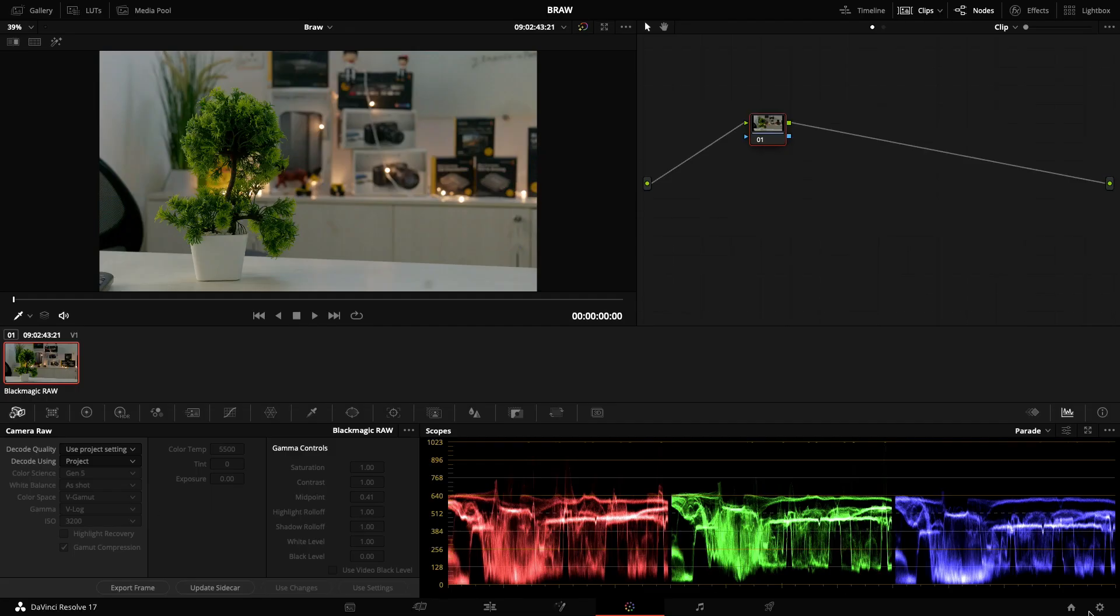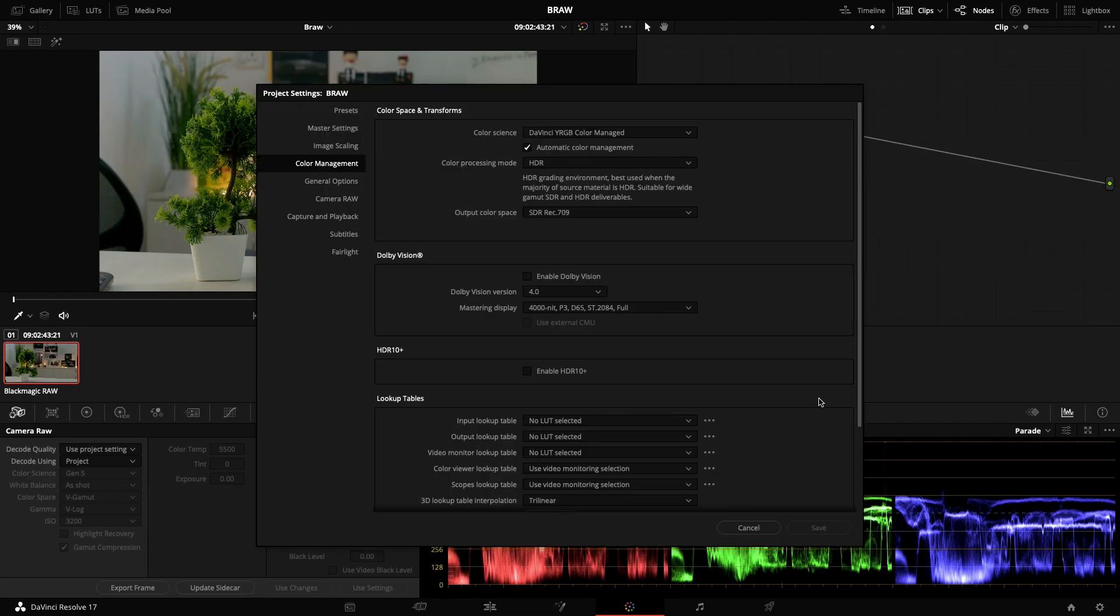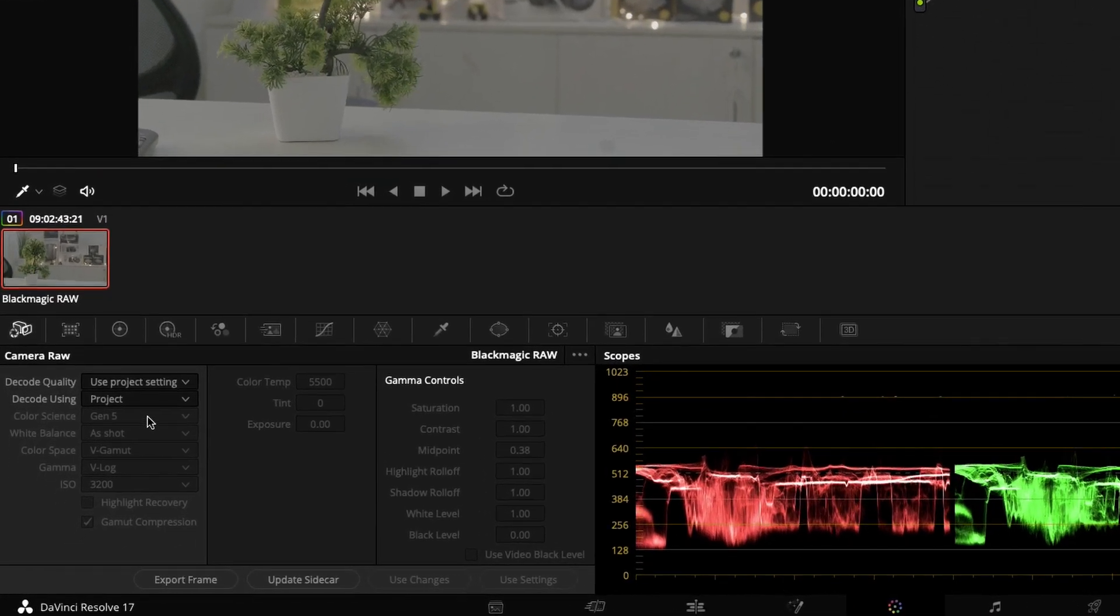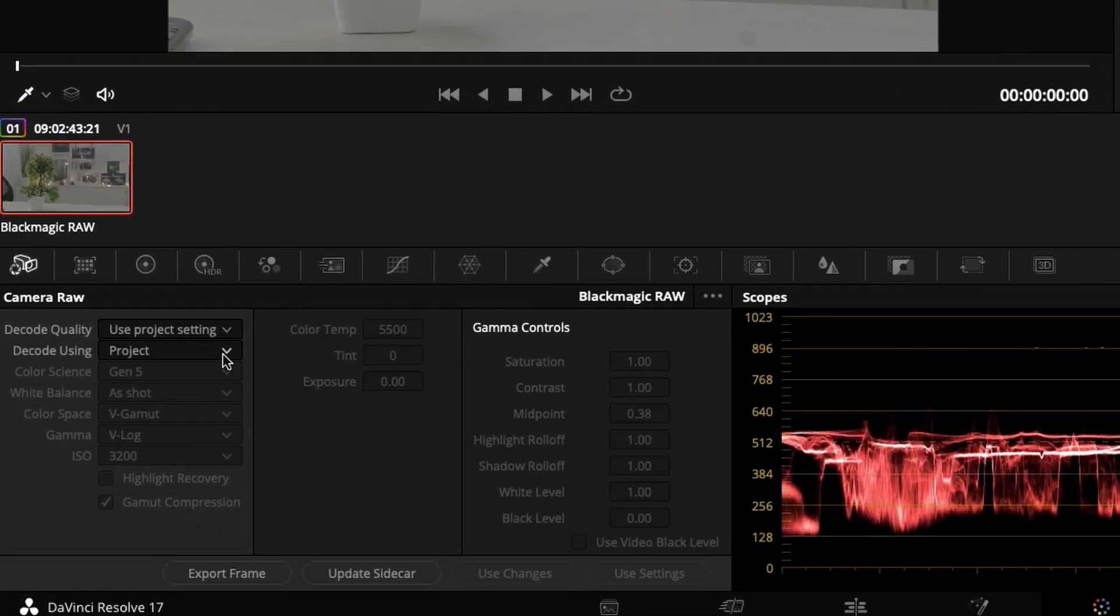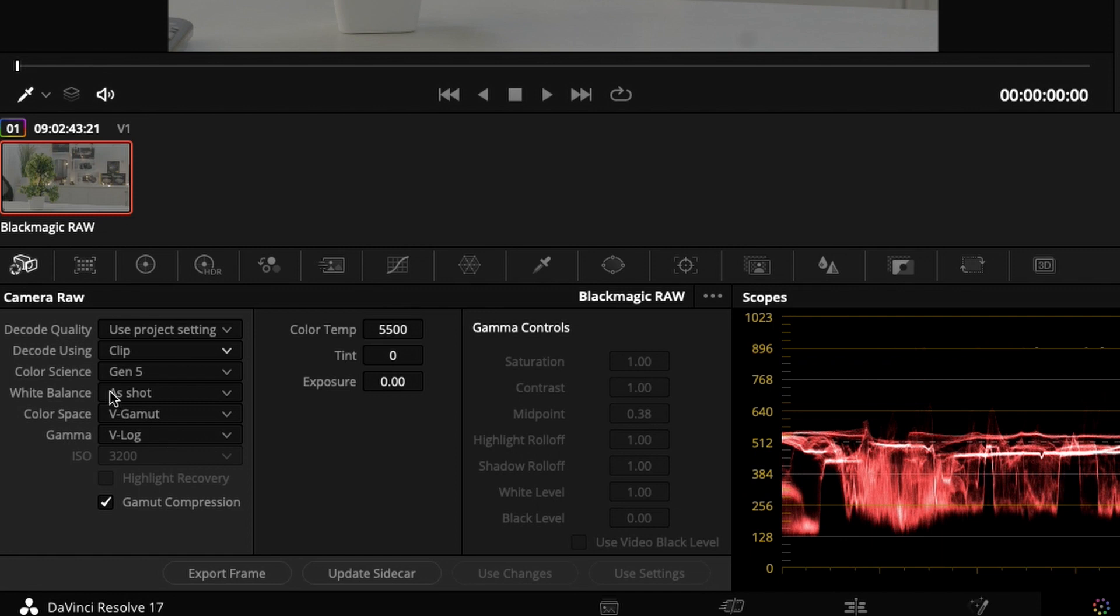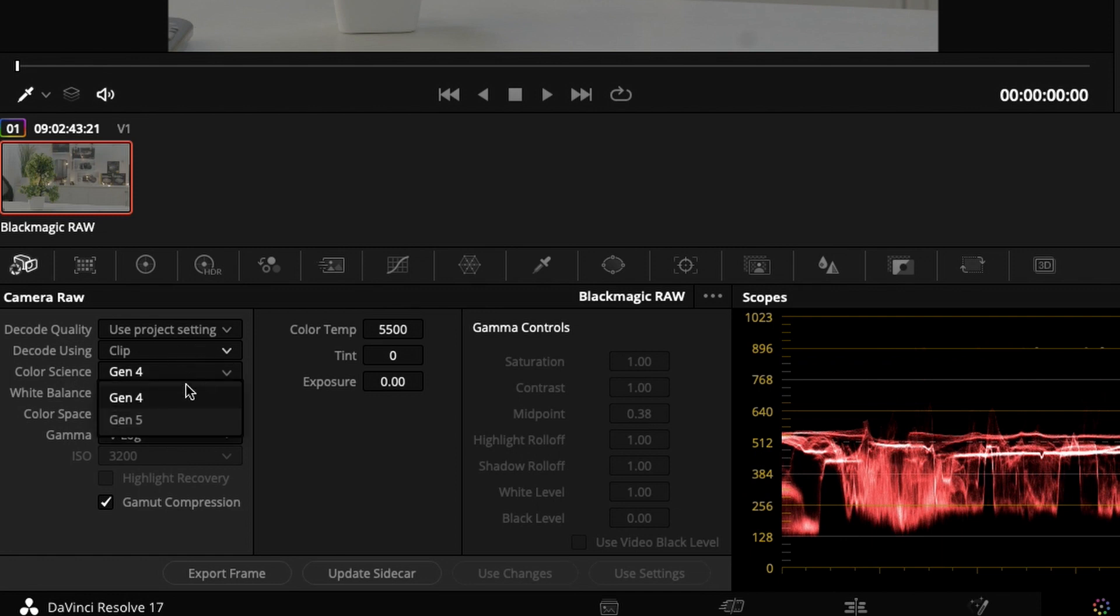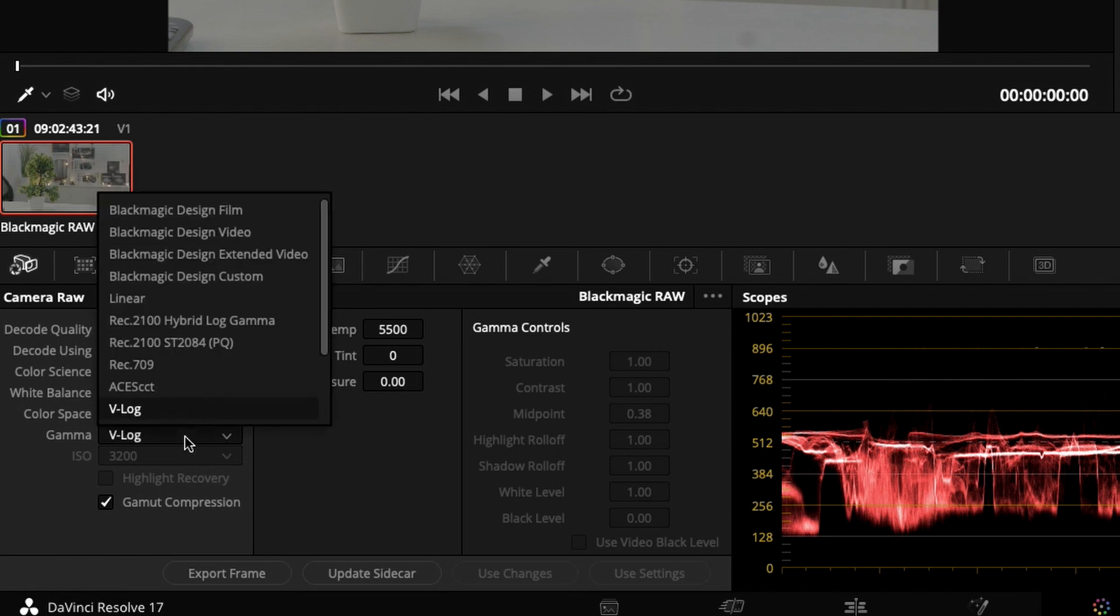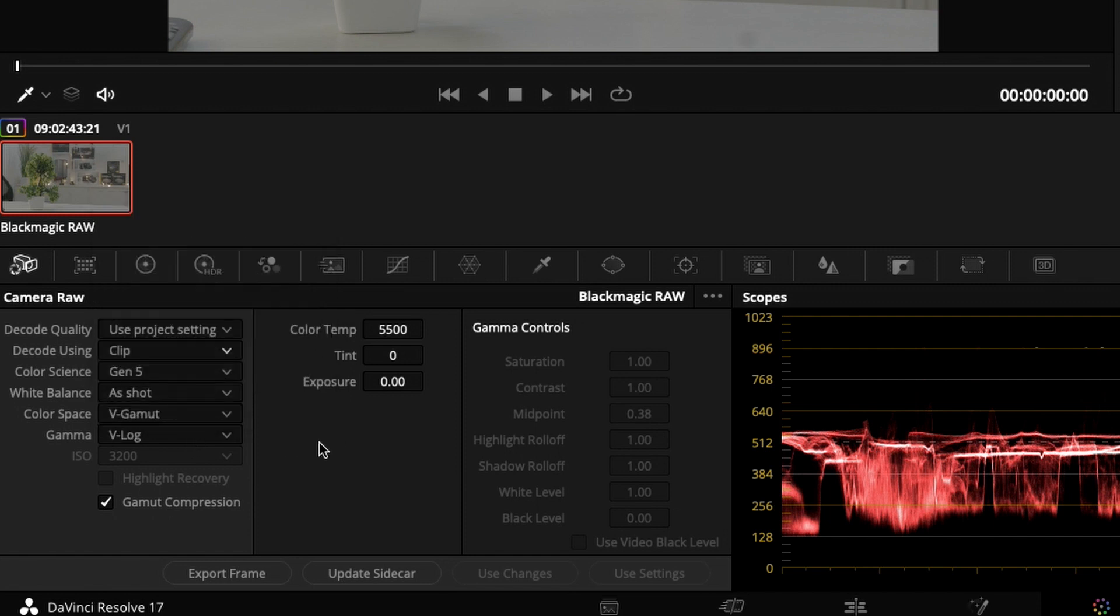Since it says as project, you just need to come to the project and hit clip and you get all the details. If you want to change it to Gen 4 or Gen 5, you can change it. You can change your white balance, you can change your gamut here and gamma from this point. So it will be very useful for your workflow.